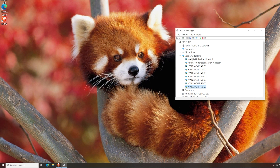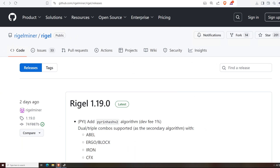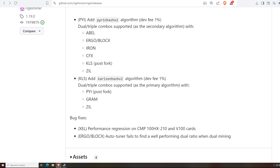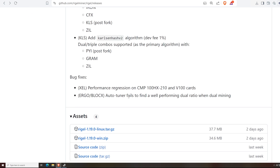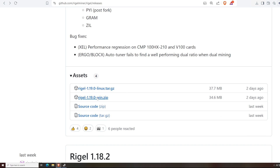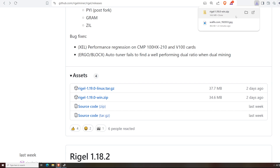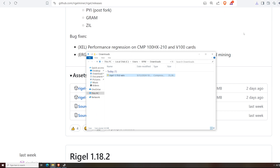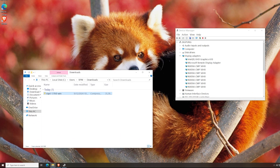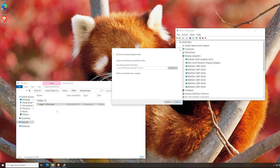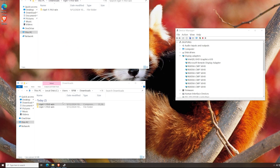Now let's go to the Windows machine. We're going to download the latest Regal Miner 1.19.0, which has the KarlsenHash v2 algorithm update. I'll have the download link below. We're downloading the regal-1.19.0-win.zip, saving it to the Downloads folder. Once it's saved, we'll go to Show in Folder, navigate to the Downloads folder, and right-click to extract the folder right there, or save it wherever you'd like.